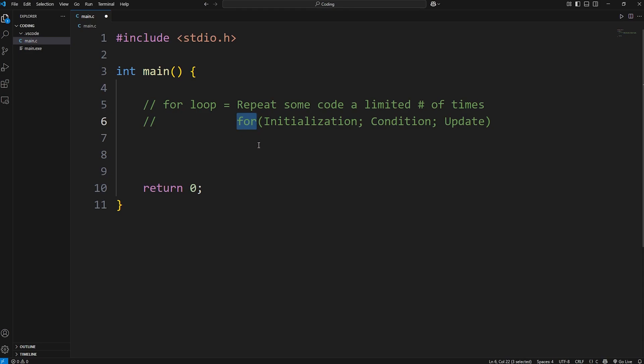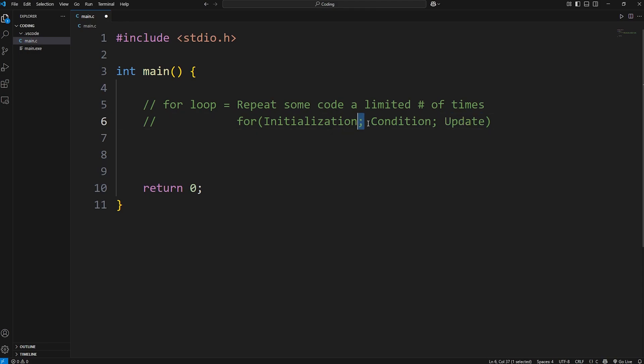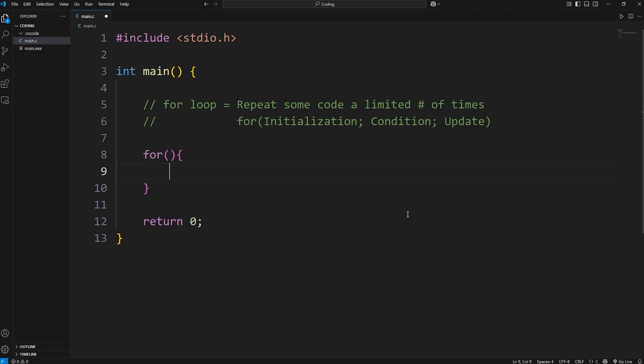Creating a for loop, there's three optional steps: initialization, a condition, and then update. Each is separated with a semicolon. Let's say we would like to count to 10. Here's how to create a for loop. You type 4, parentheses, curly braces. Within the parentheses, we have our optional steps.